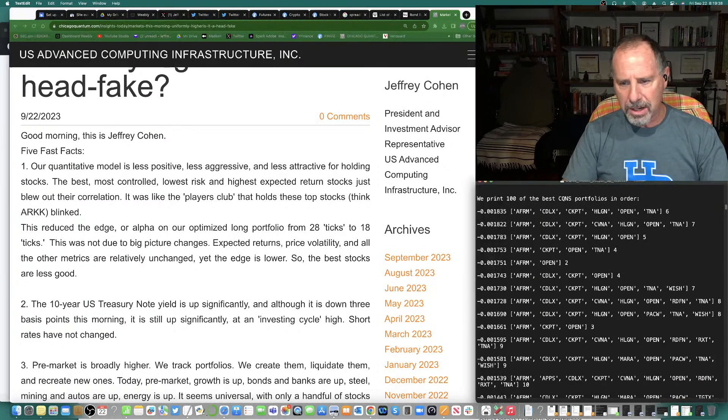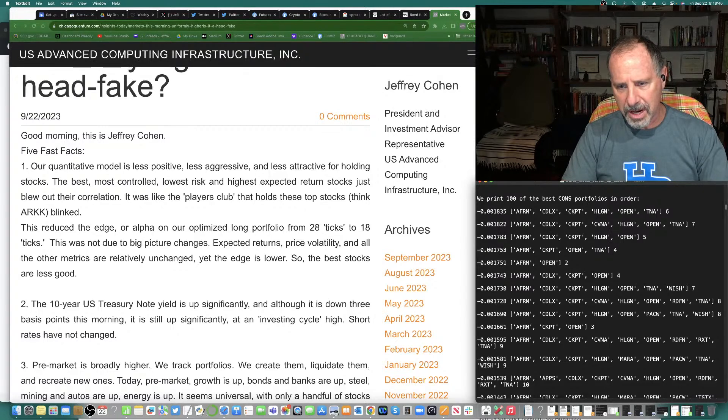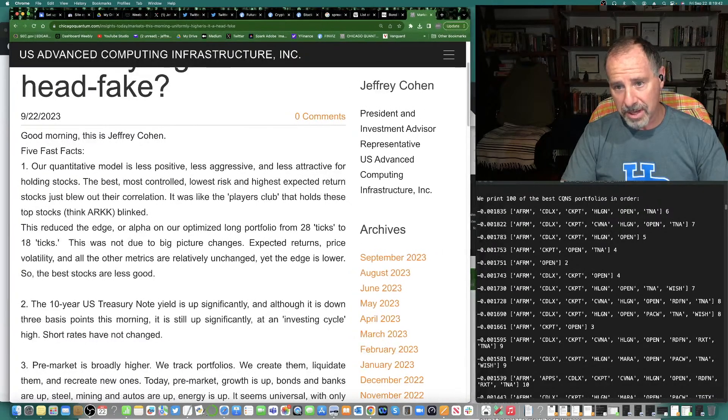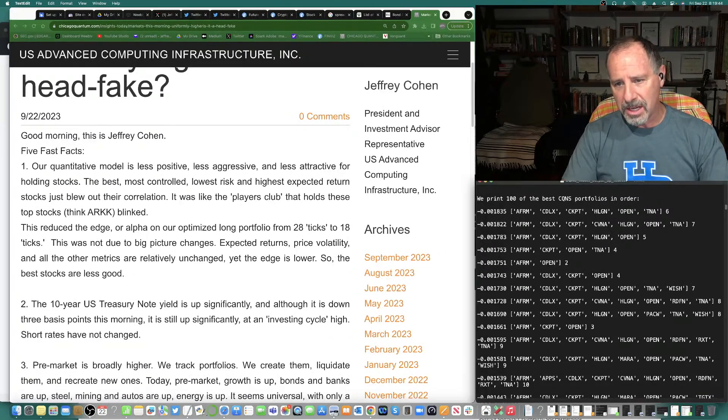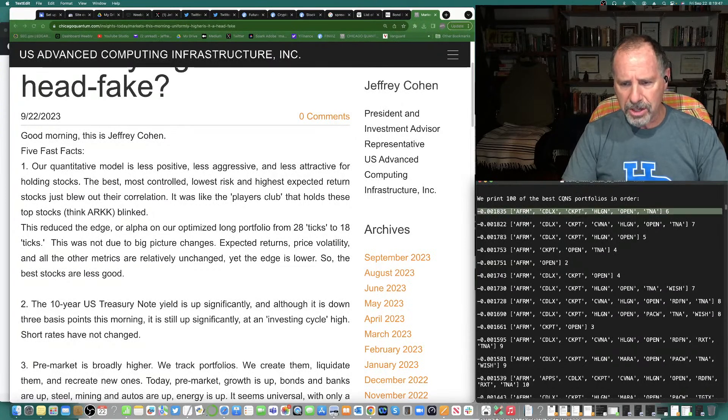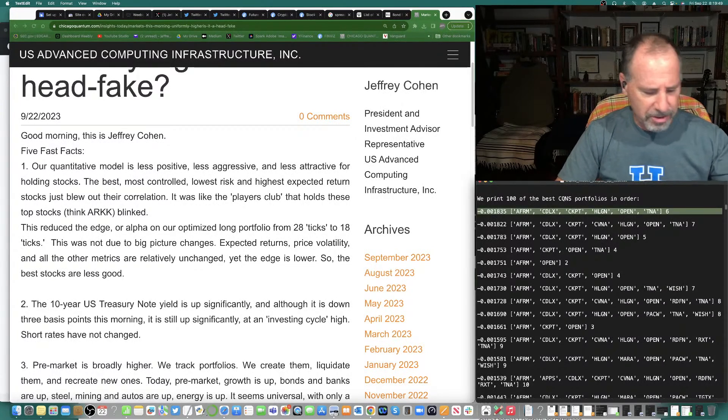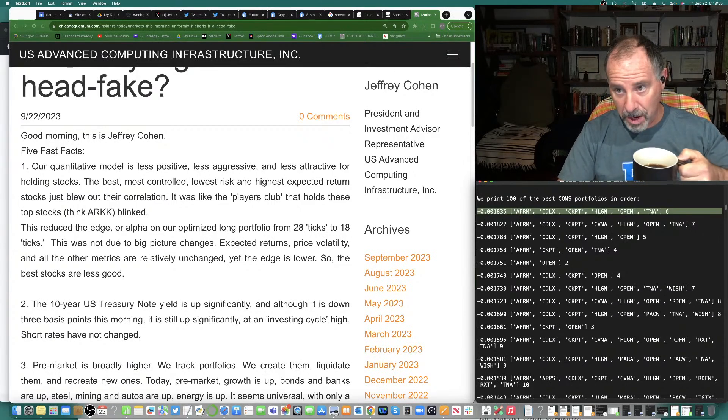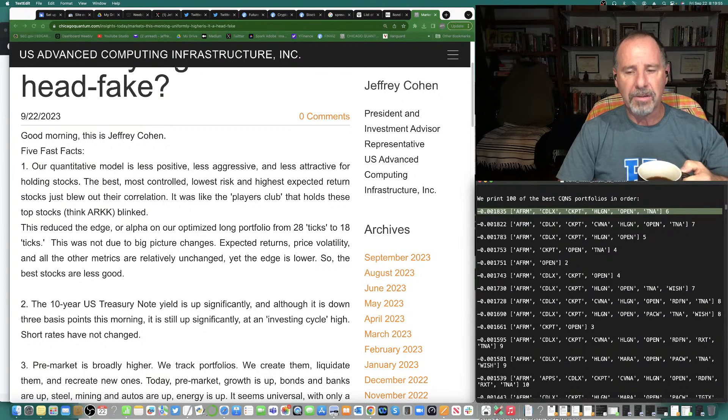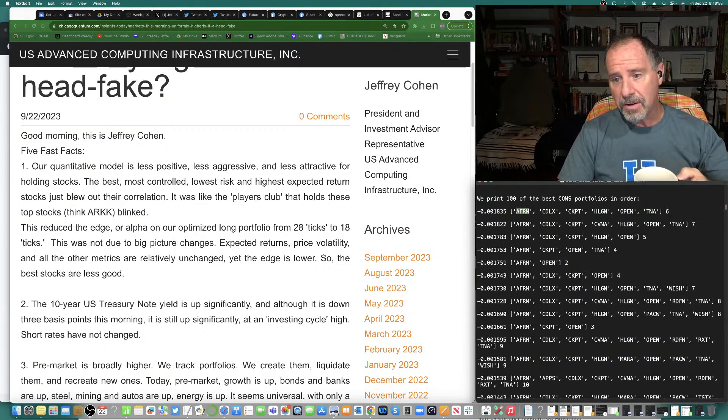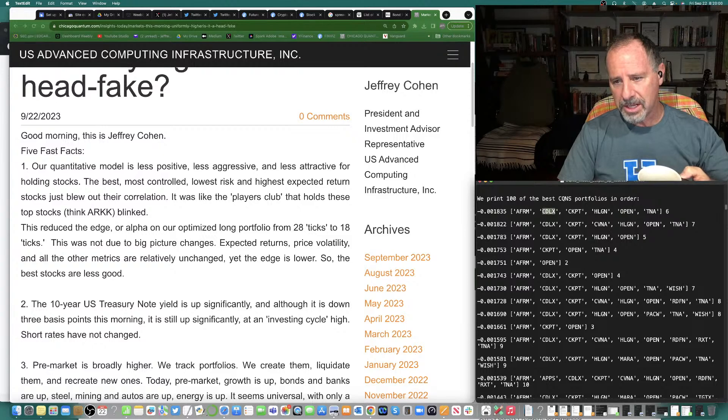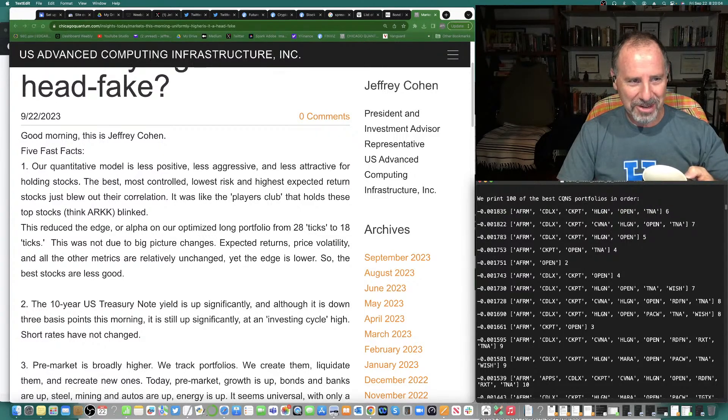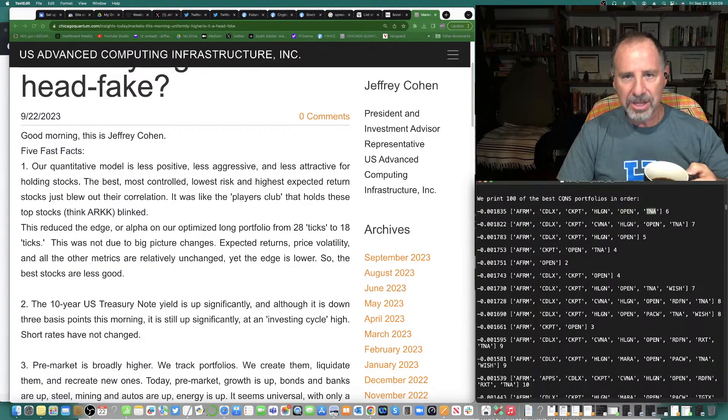The first thing is, our model is less aggressive today. Our model is less positive, less life-affirming. It doesn't like longs as much. That .0018 was .0028 yesterday. So, we lost 10 ticks out of 28 of alpha or edge. Same picks. Affirm, Cardlytics, Checkpoint, Heliogen, which is some small cap crap stock. Open Technologies and the TNA, which is an ETF small cap bear 3x.